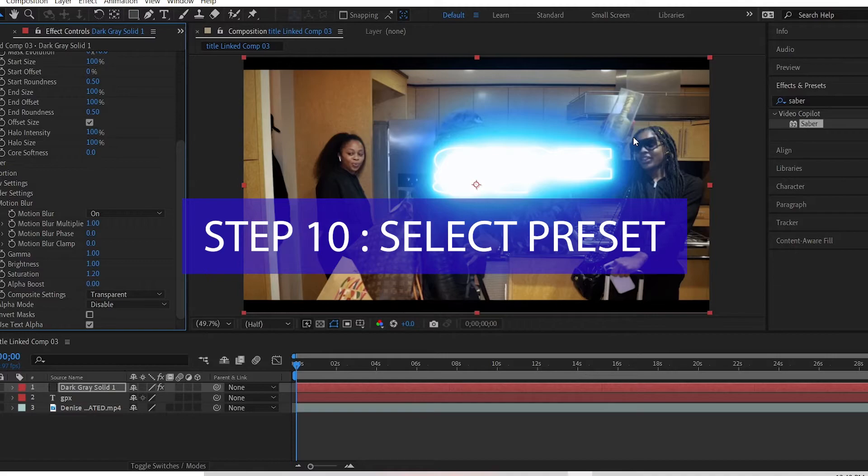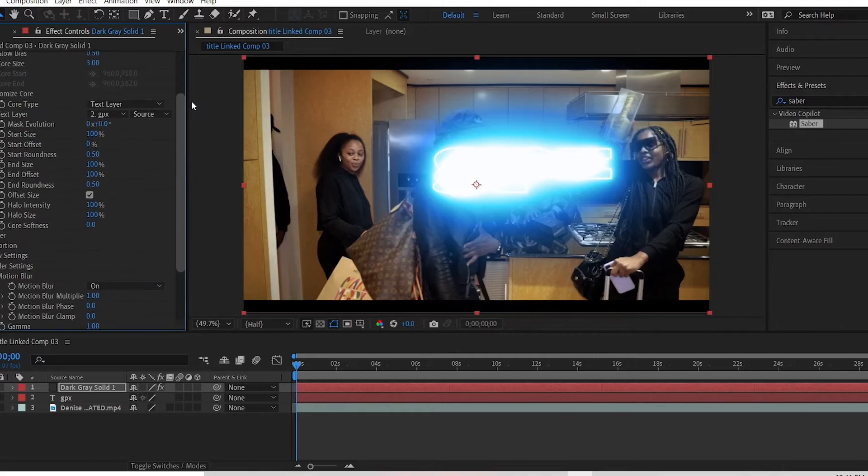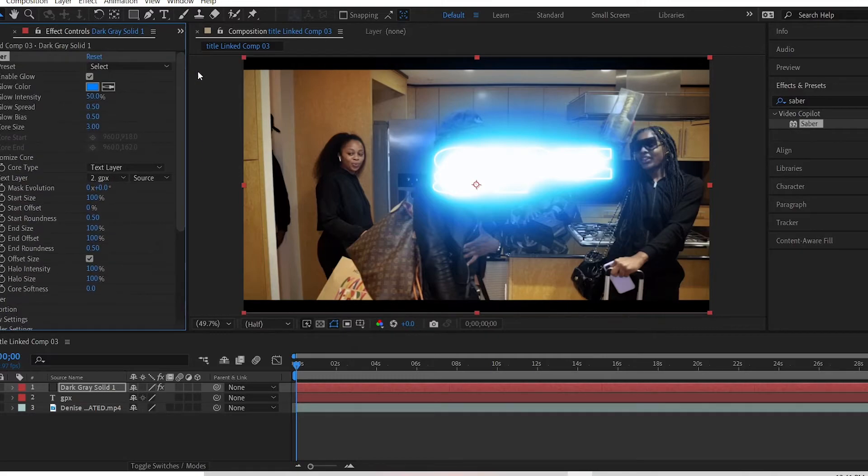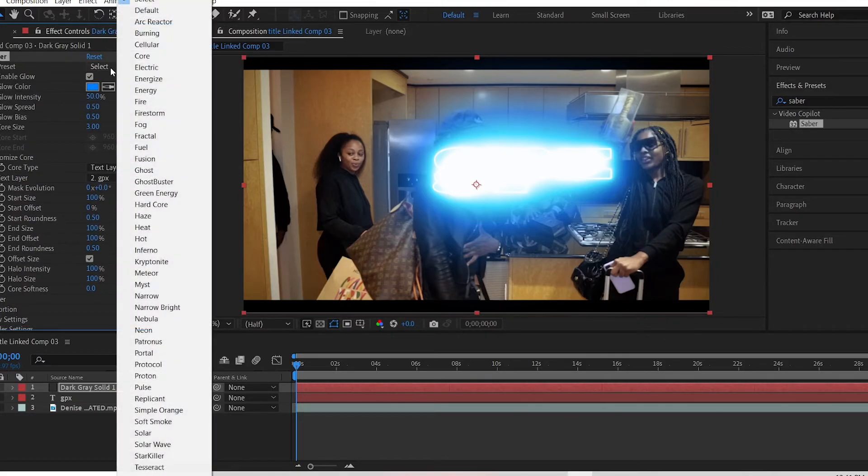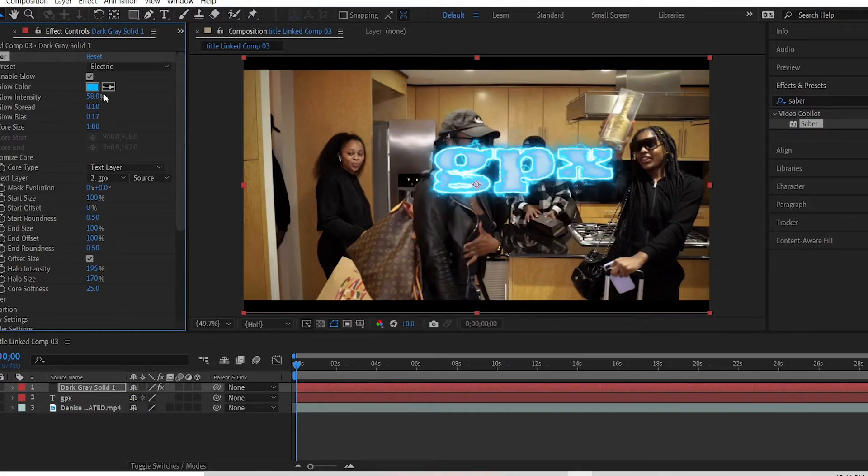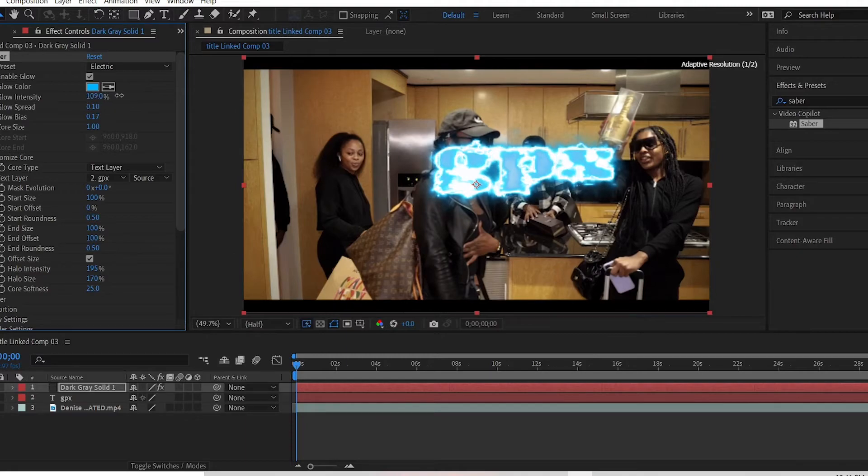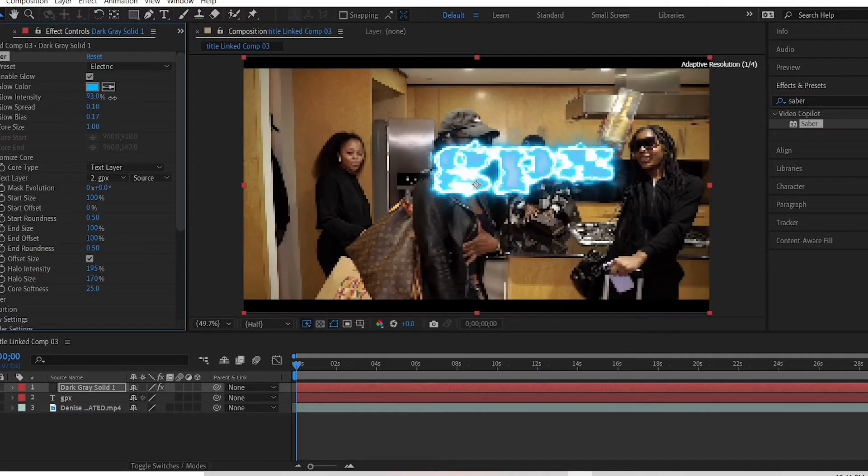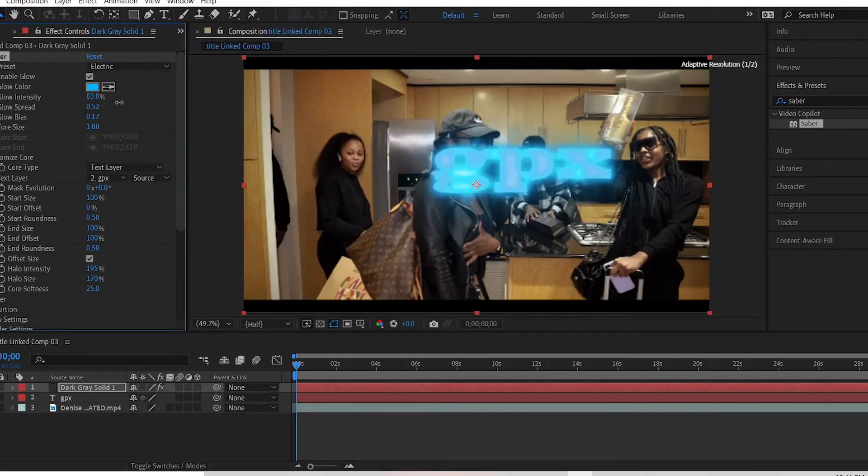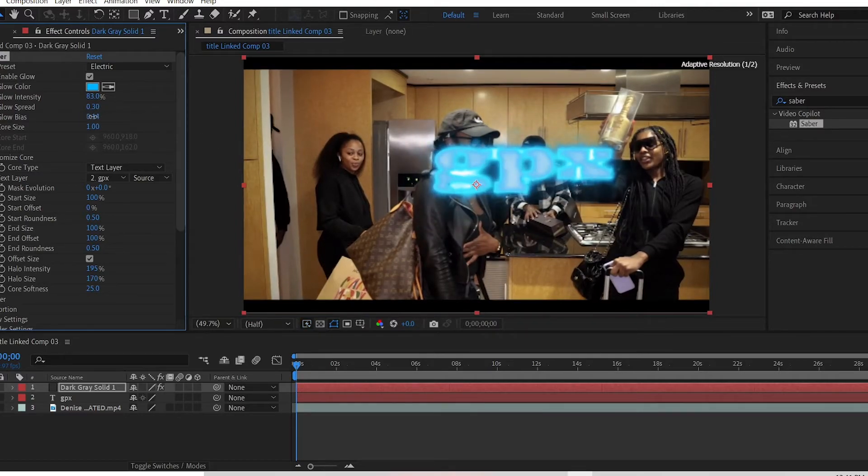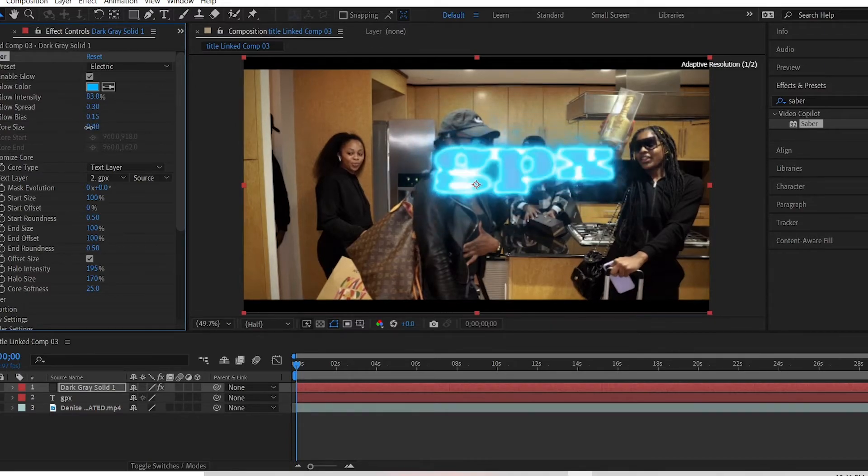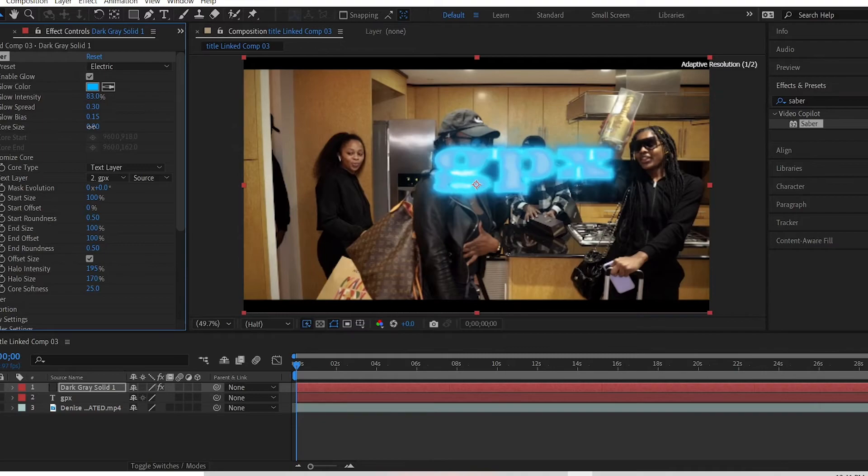Step 10: Select preset. So the preset is way on the top, so you select preset and look for the electric text effect. You could customize it to your liking. You can increase the glow intensity, I'll show you an example, and the spread, the bias, the core size, everything. So I'll just leave it like this.